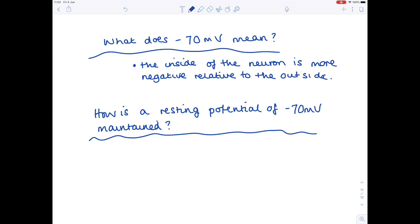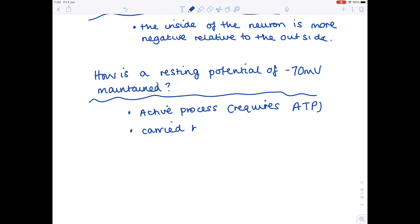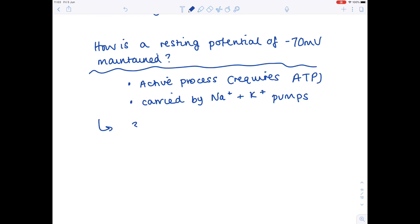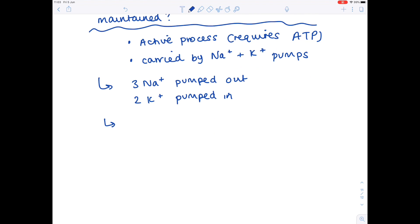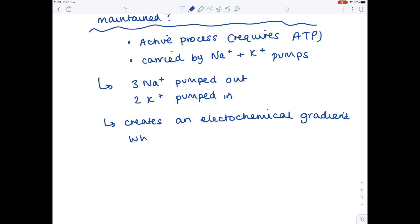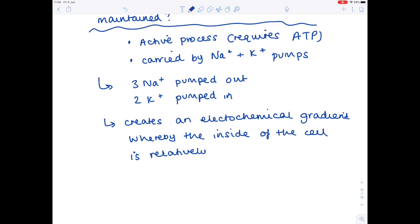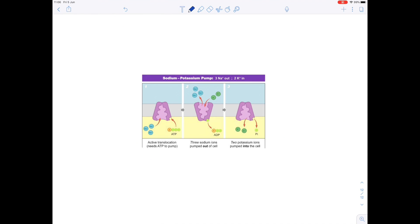The resting potential of minus 70mV is maintained through an active process — it requires ATP and is carried out by the sodium-potassium pump. The pump pumps out three sodium ions for every two potassium ions pumped in. This creates an electrochemical gradient whereby the inside of the cell is relatively negative compared with the outside. As shown in this diagram from BioNinja, three sodium ions pass out while two potassium ions pass in, creating that electrochemical gradient.